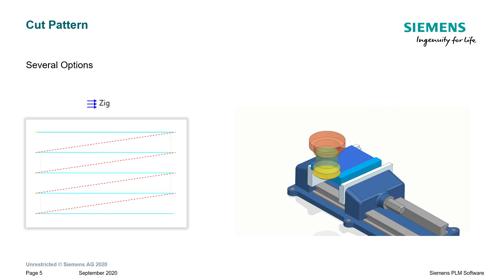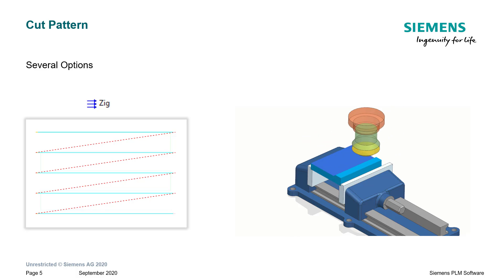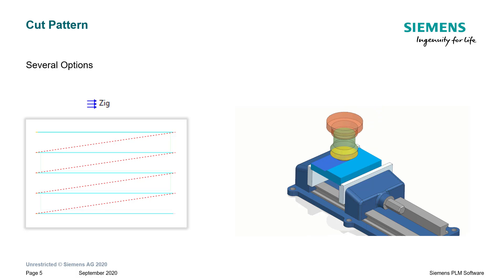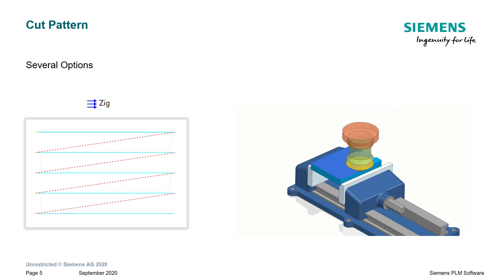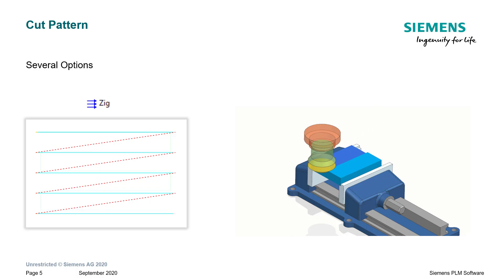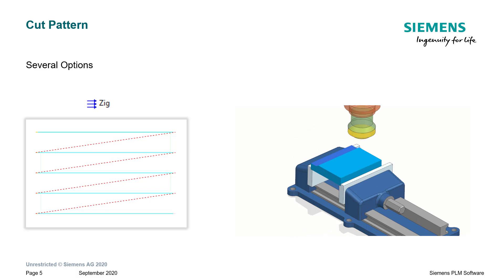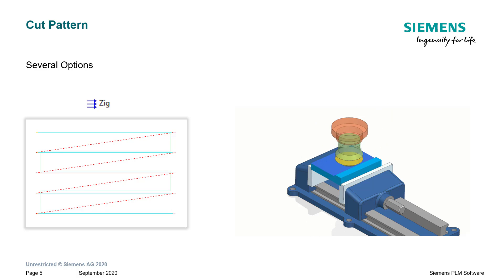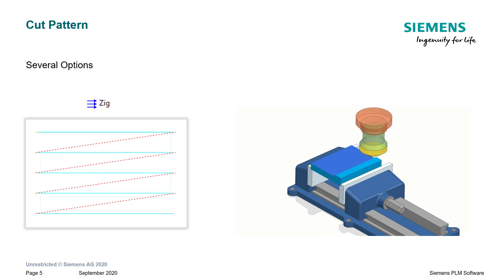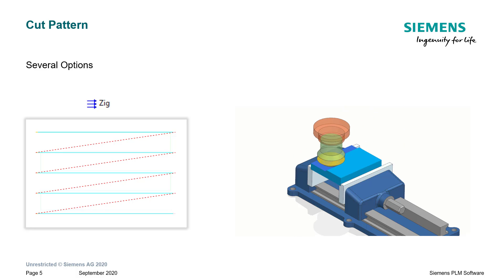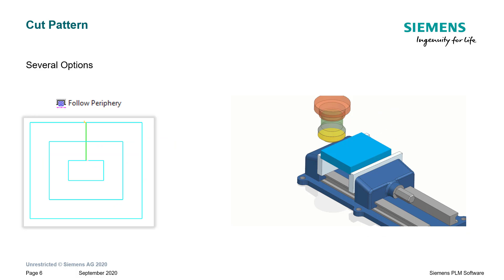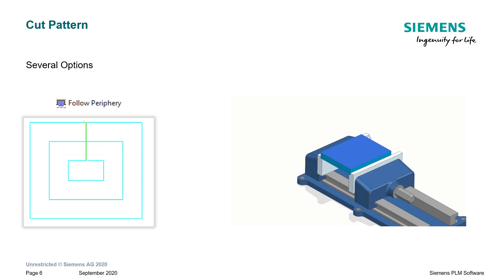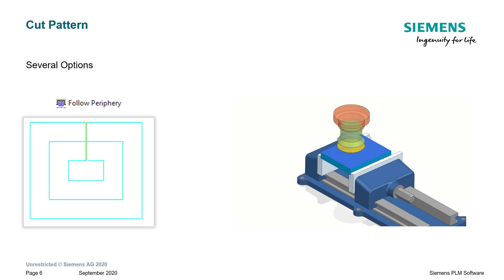If you have a material that doesn't play well with zigzag, you might be able to use zig. As the name implies, we're only going to move one direction. Takes a little bit more time to machine this way because obviously the tool has to retract, move back over to where it was before, and then re-engage. Material cutting takes a bit longer, but it's all uniform, it's either all conventional or all climb milling.